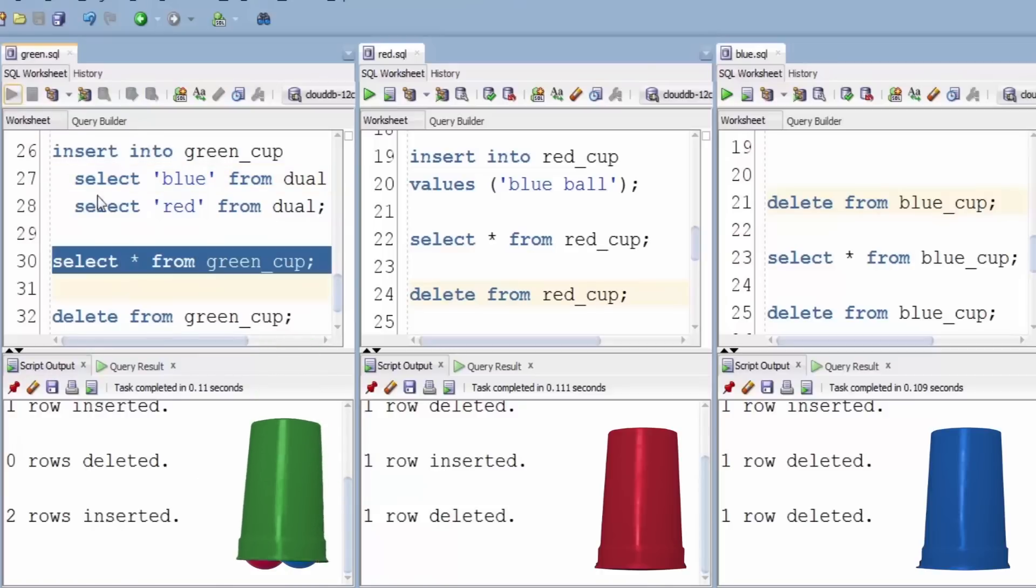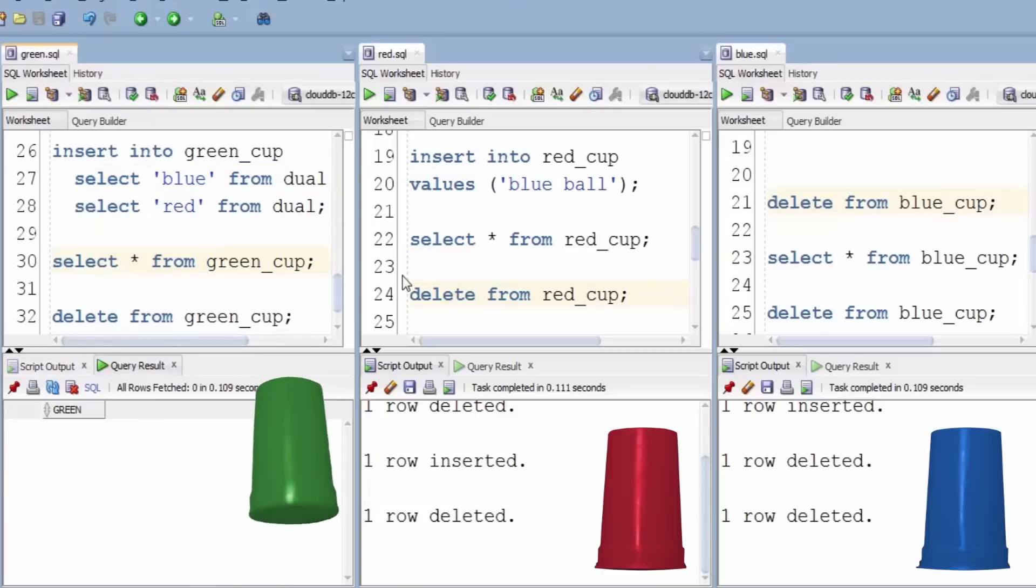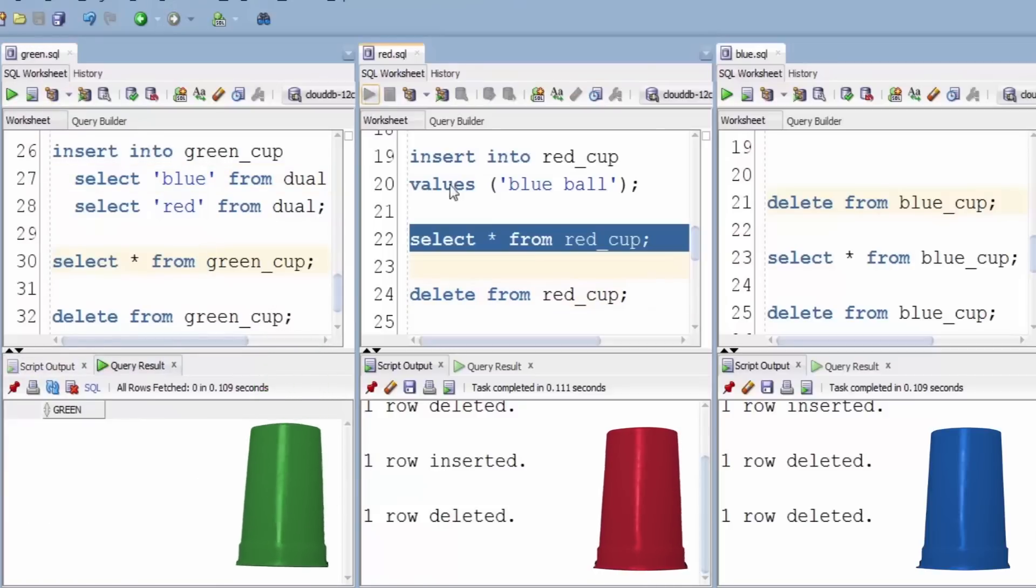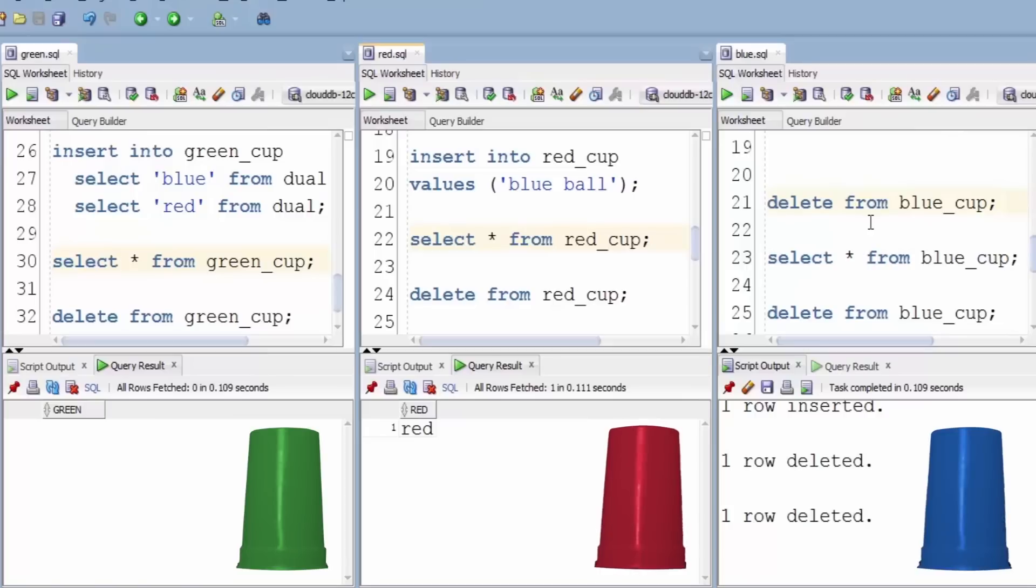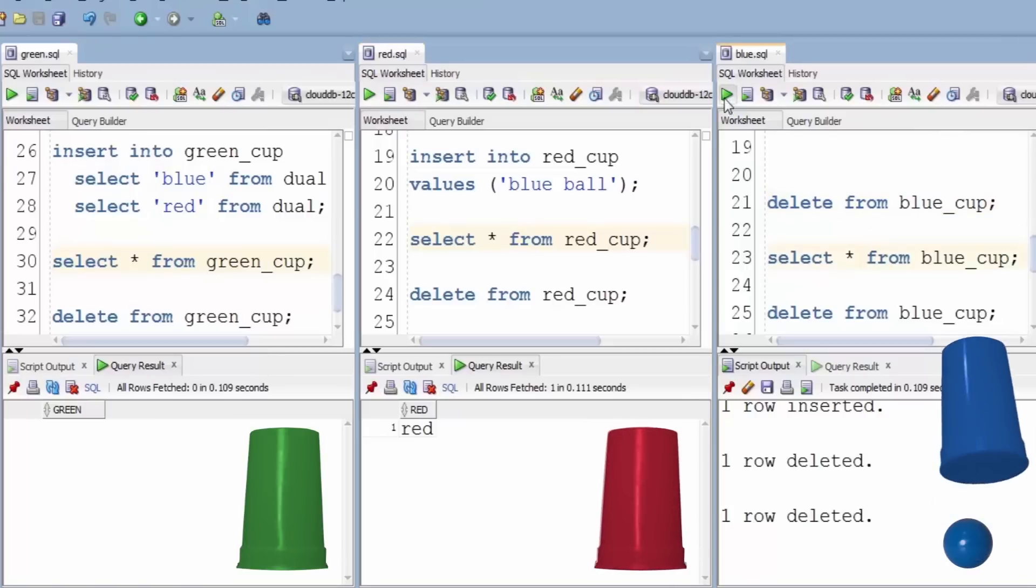Do that, we find green cup still empty. However, in the red cup we got the red ball, and in the blue cup we've got the blue ball.